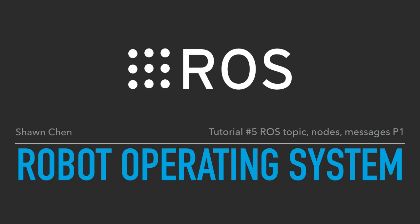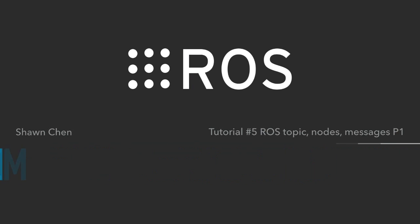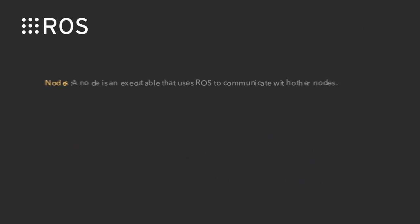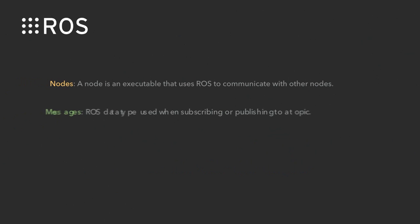Hey, what's up guys? It's been a while and happy new year to everyone. In today's tutorial I will give you some concepts of the ROS topic, ROS nodes, and the ROS messages.